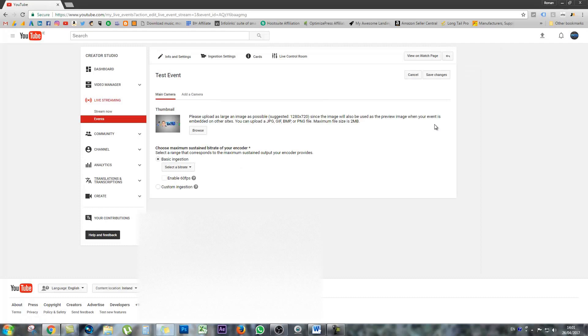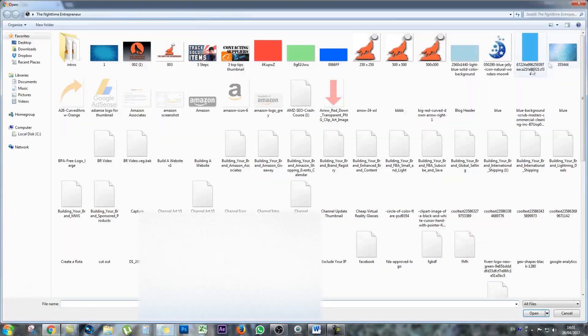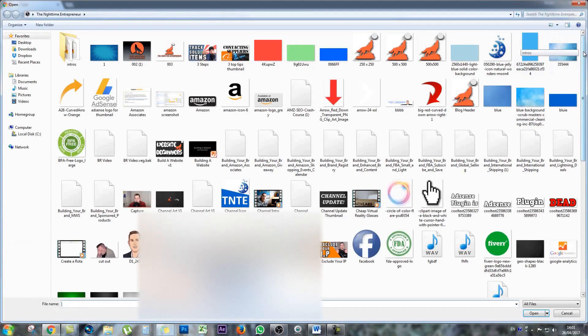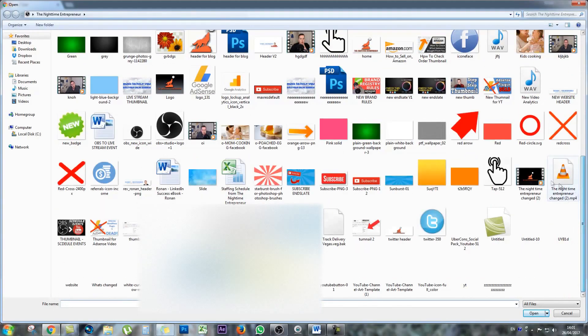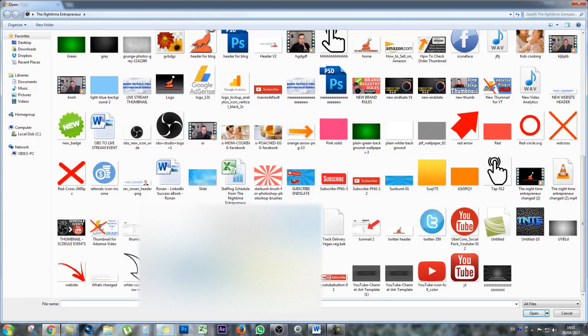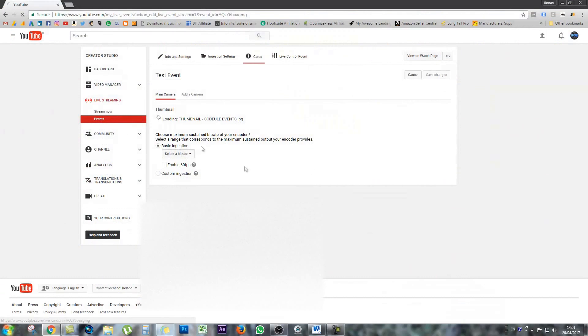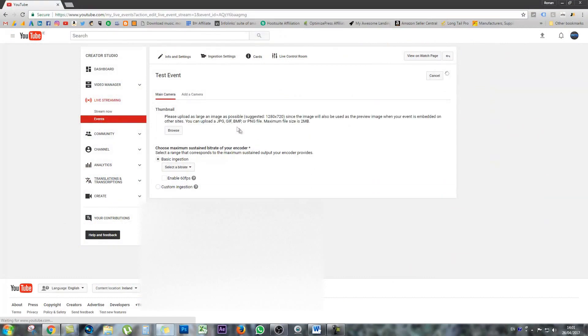Another page will load, and it will give you the opportunity to set up a thumbnail. So I'm just going to set up a random thumbnail. Again, I'll just choose the one that I'm doing for this video. If I could find it, here it is.